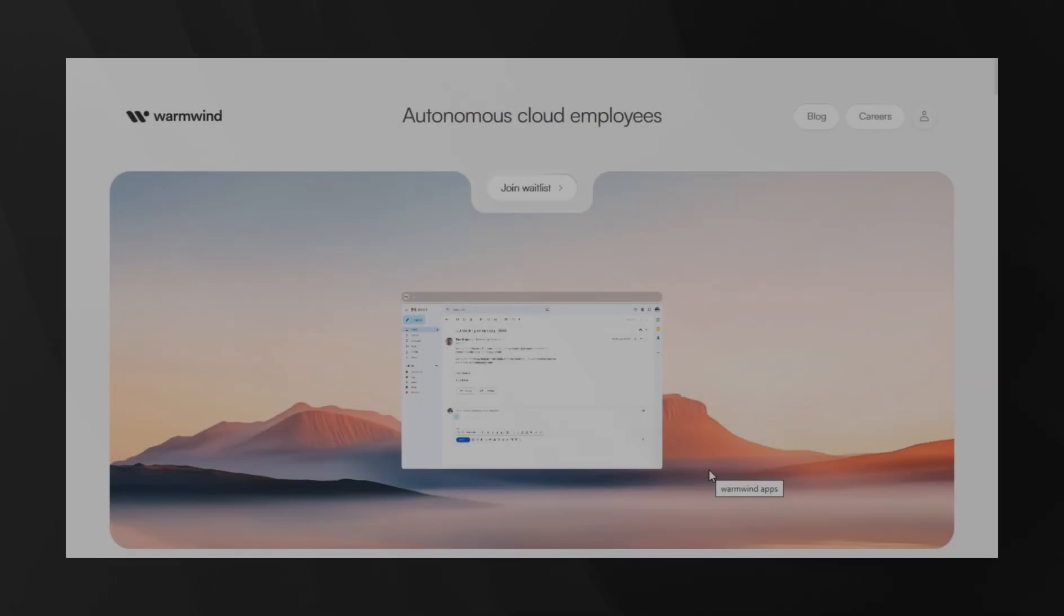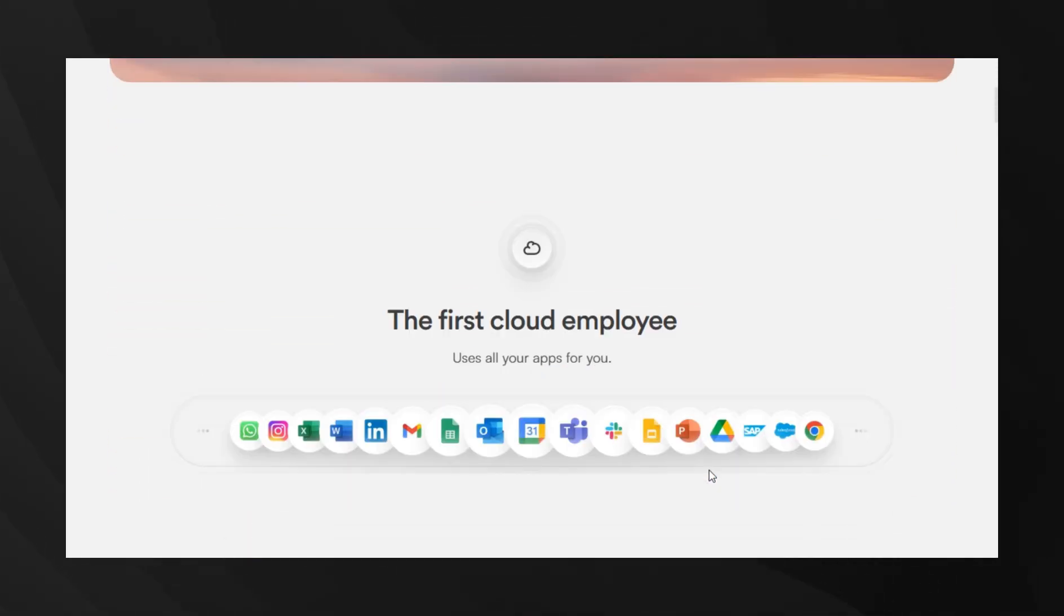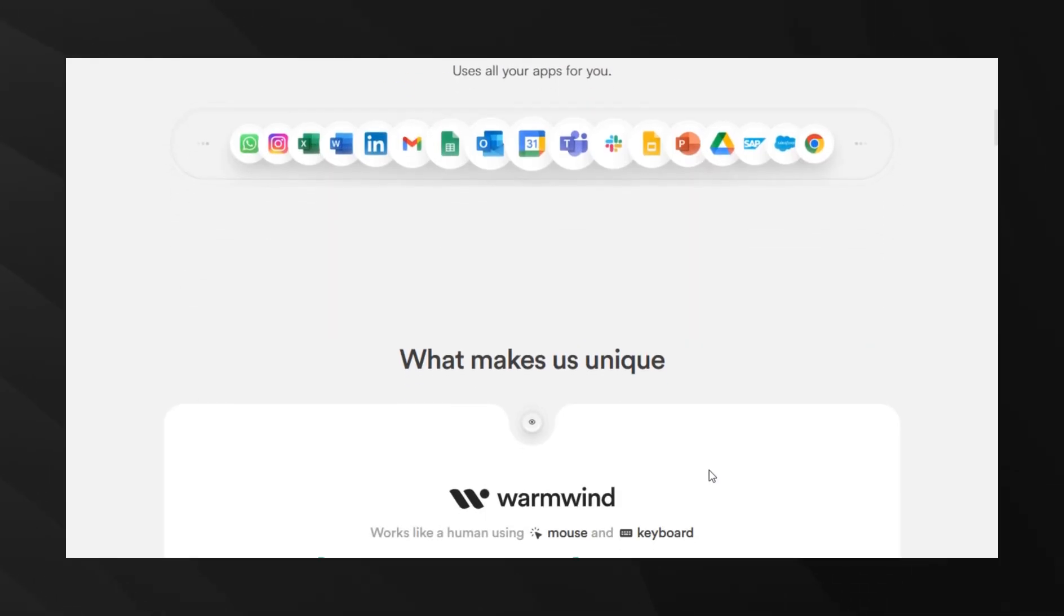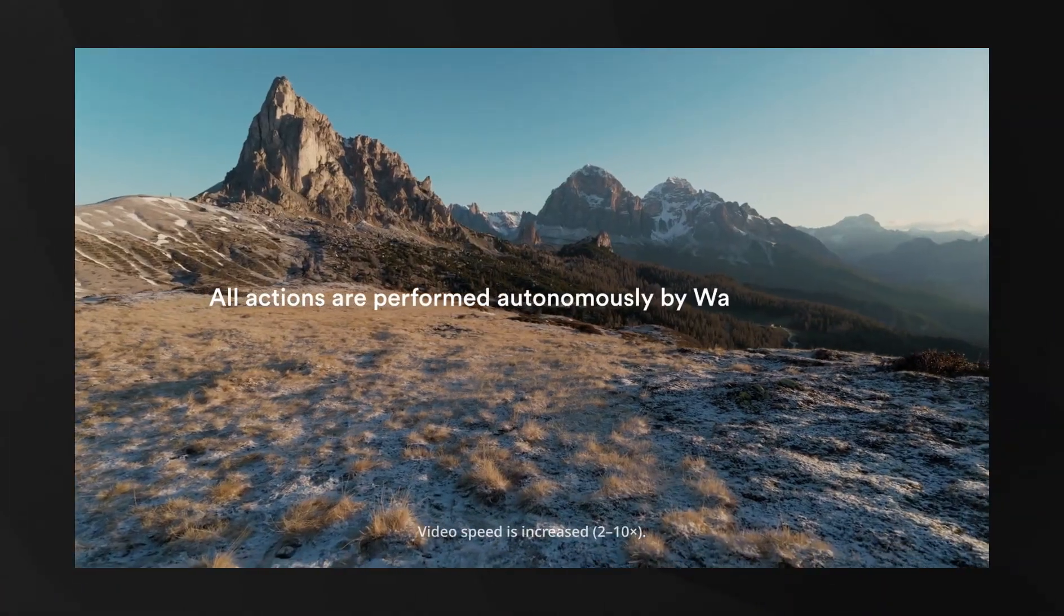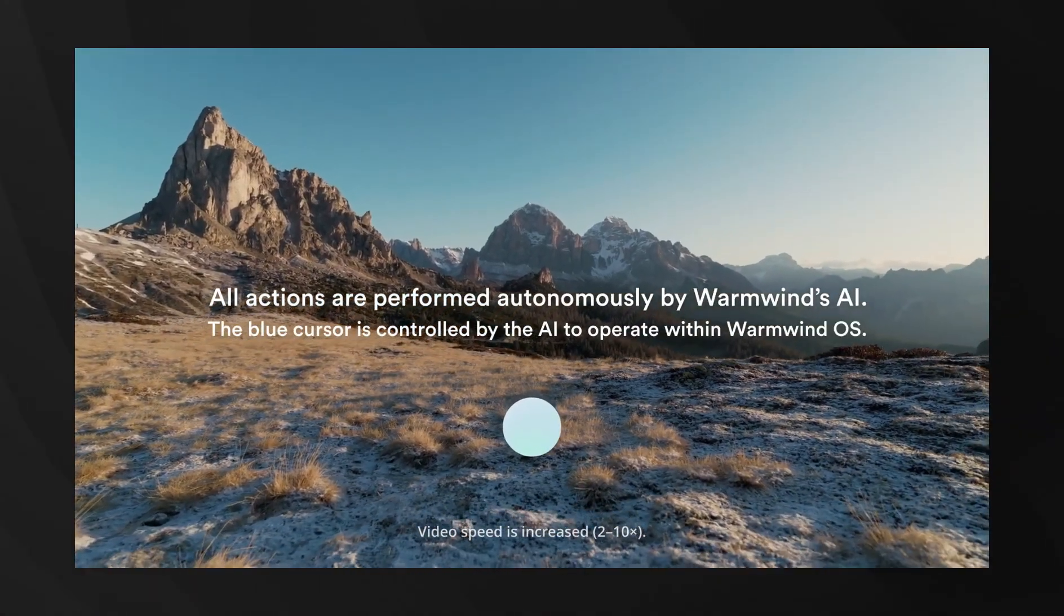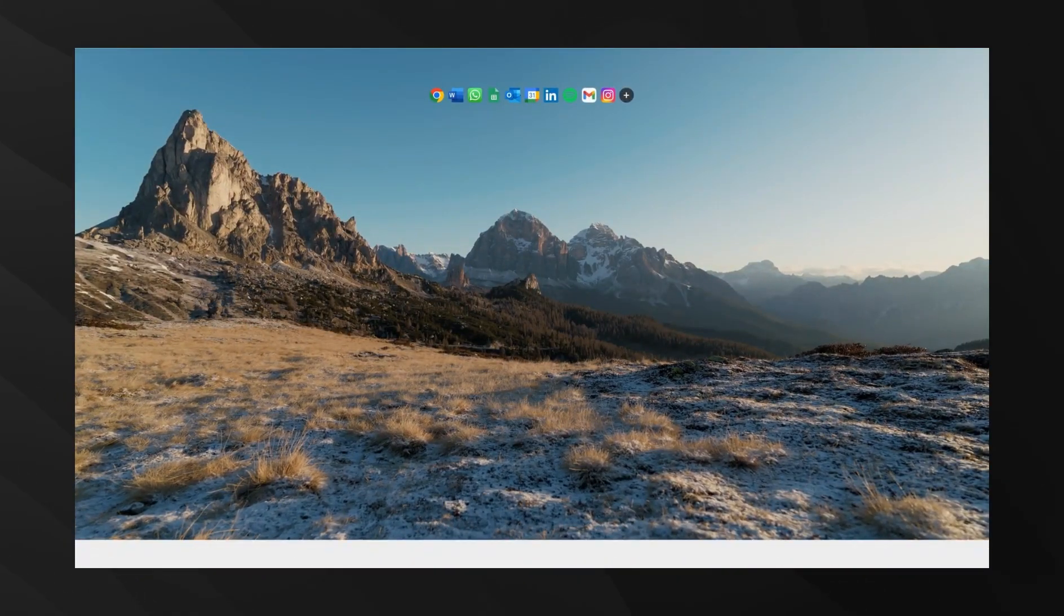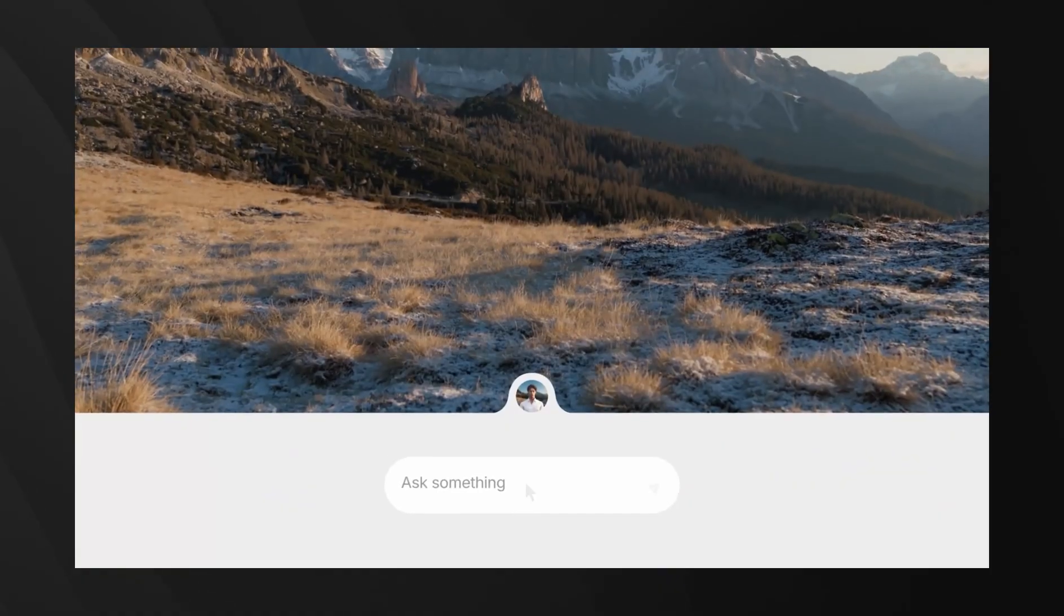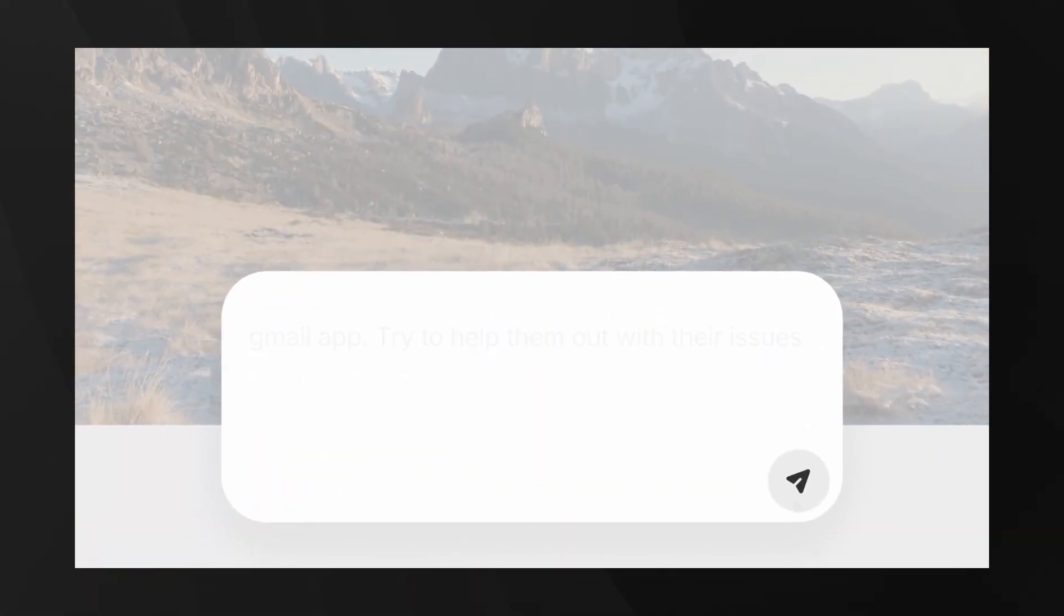A small German team has unveiled WarmWind OS, which is being presented as the world's first true AI operating system. In contrast to traditional AI systems that primarily engage in conversational interactions, WarmWind OS is designed to see the screen, control the mouse and keyboard in a manner akin to human interaction, and navigate software directly within a live, browser-based workspace.